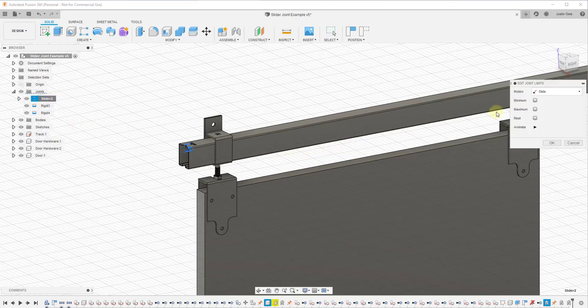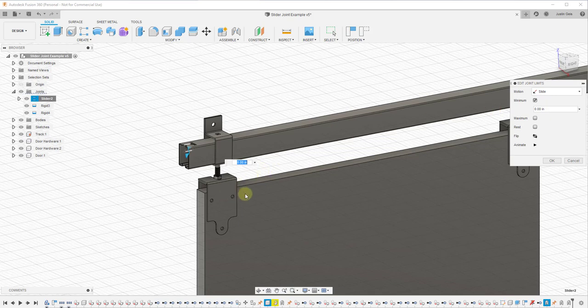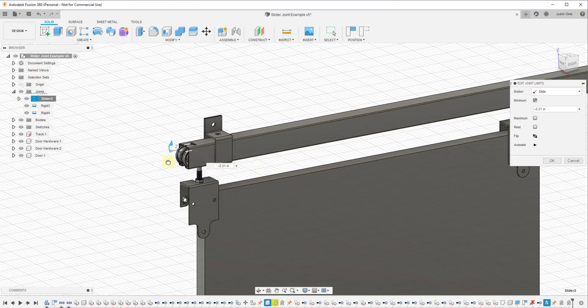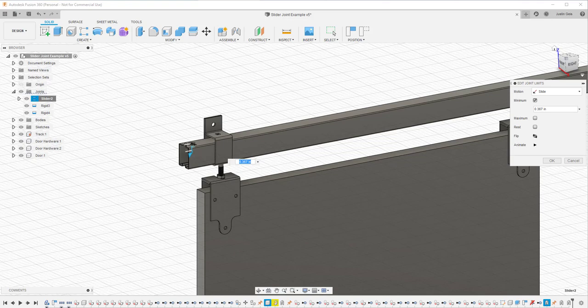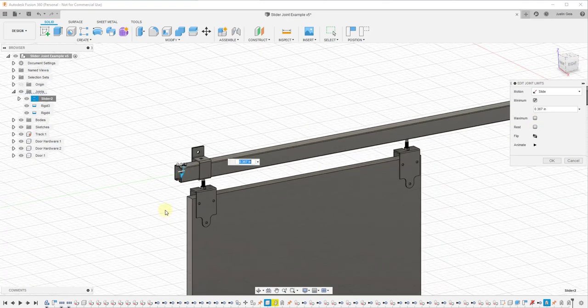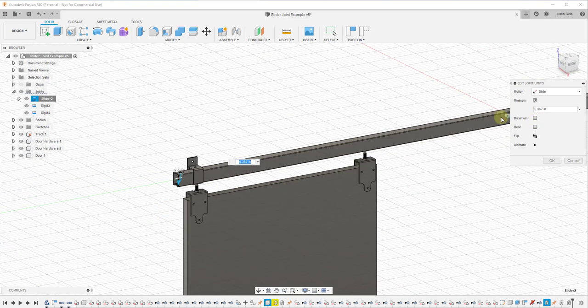What that's going to do is allow us to set the minimum movement of our joint. So in this situation, we're going to set our minimum movement to right here.